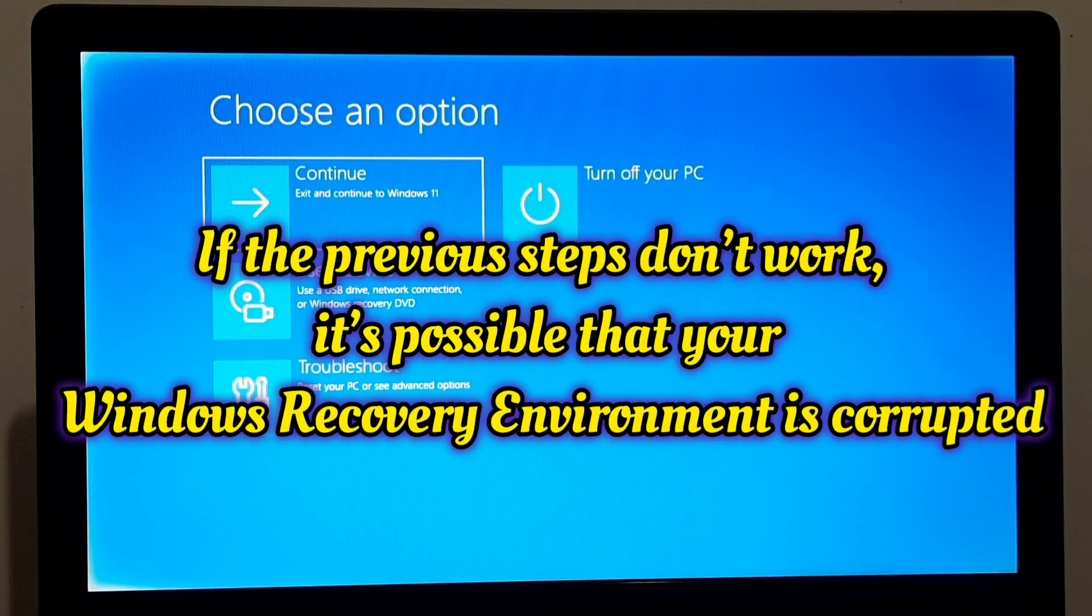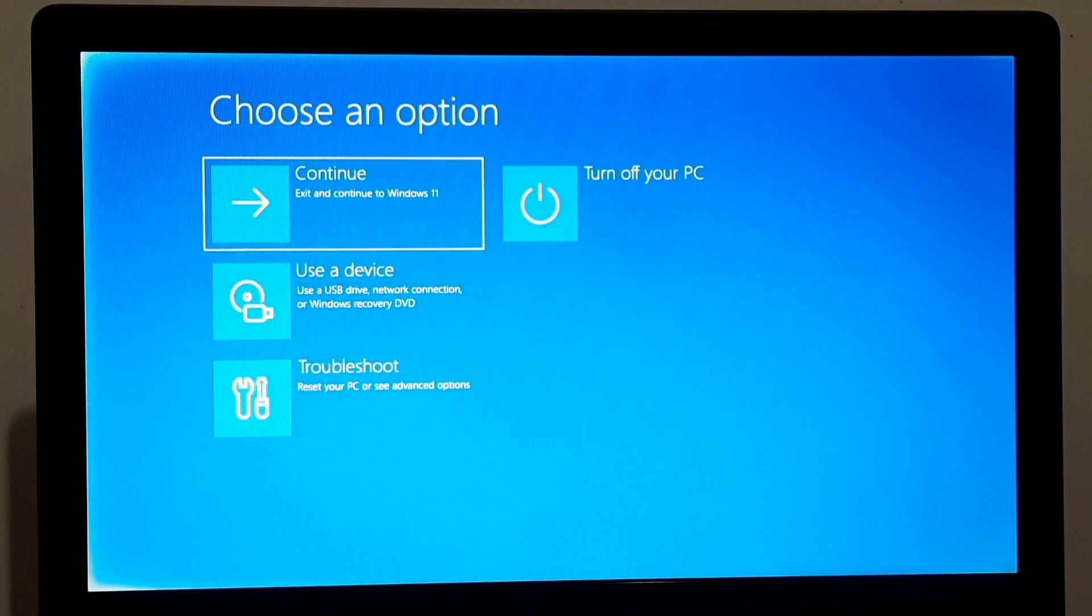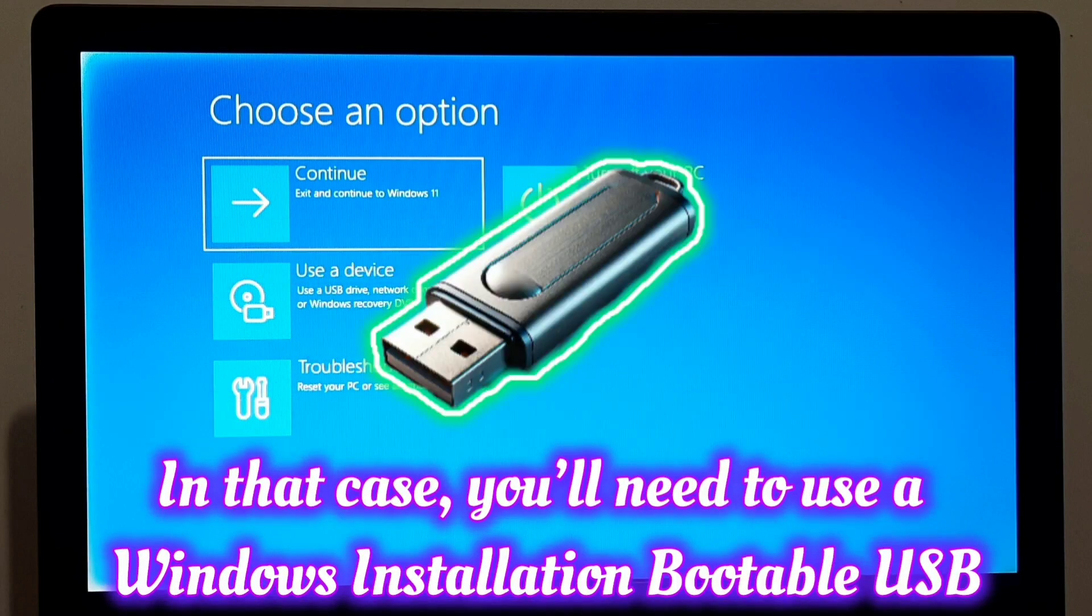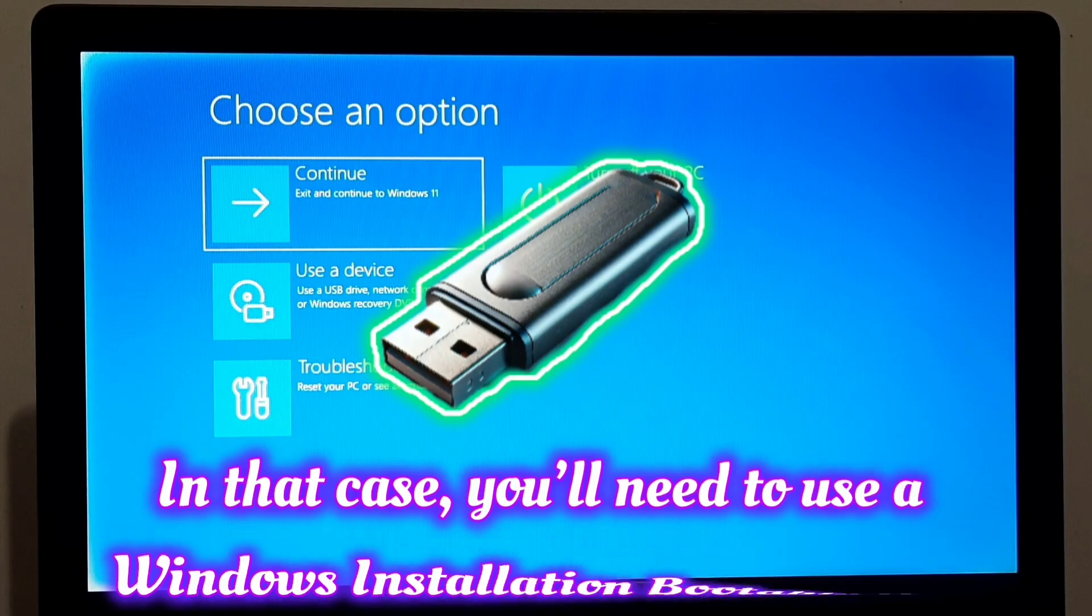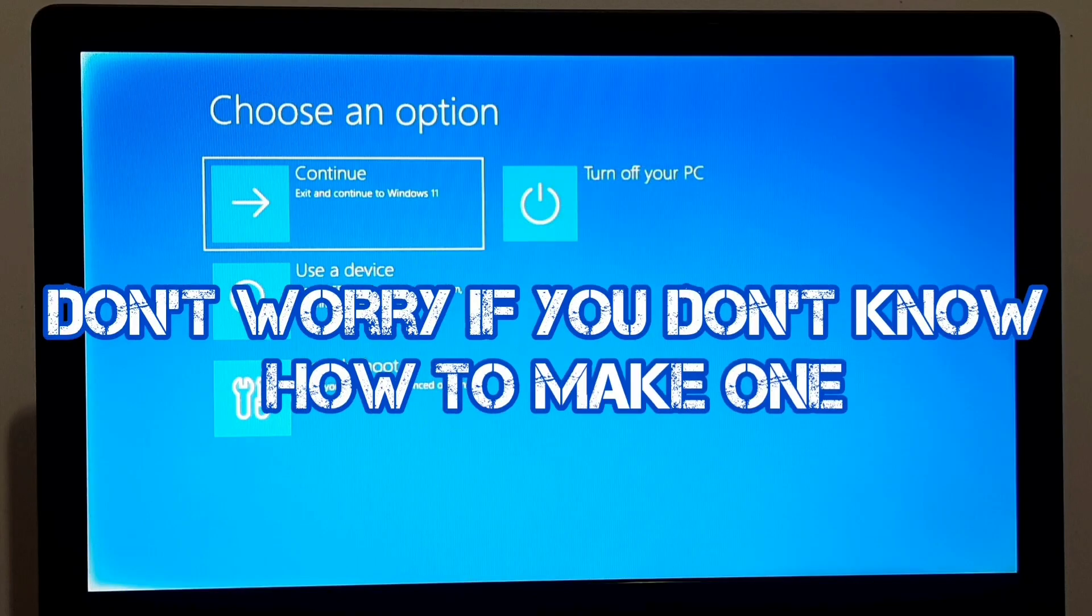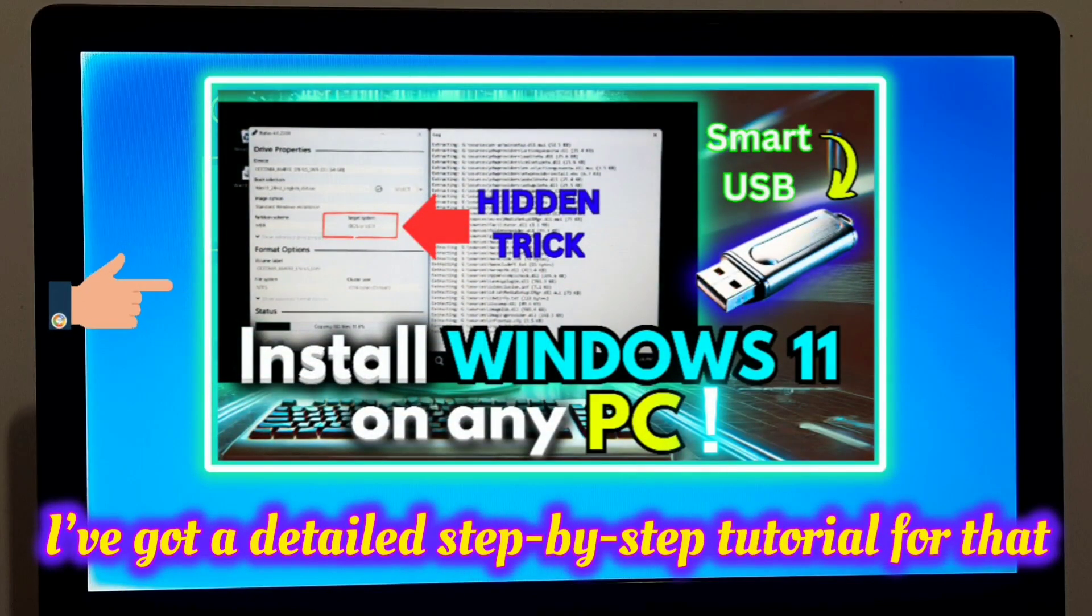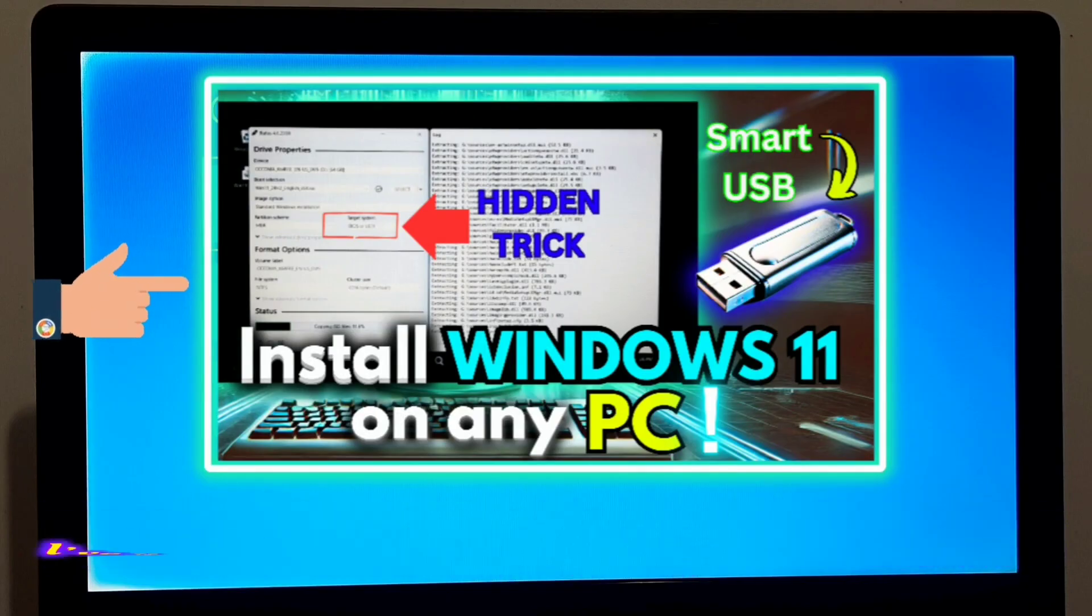If the previous steps don't work, it's possible that your Windows recovery environment is corrupted. In that case, you will need to use a Windows installation bootable USB. Don't worry, if you don't know how to make one, I have got a detailed step-by-step tutorial for that. So check it out before continuing.